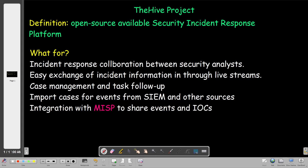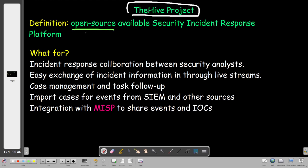Welcome back. Today we're going to talk about the Hive project. The Hive project is known for being a platform for security incident response. It is considered an open-source platform whose objective is to collaborate and exchange information between security analysts — for example, incident response collaboration between analysts working in a SOC, a security operation center.